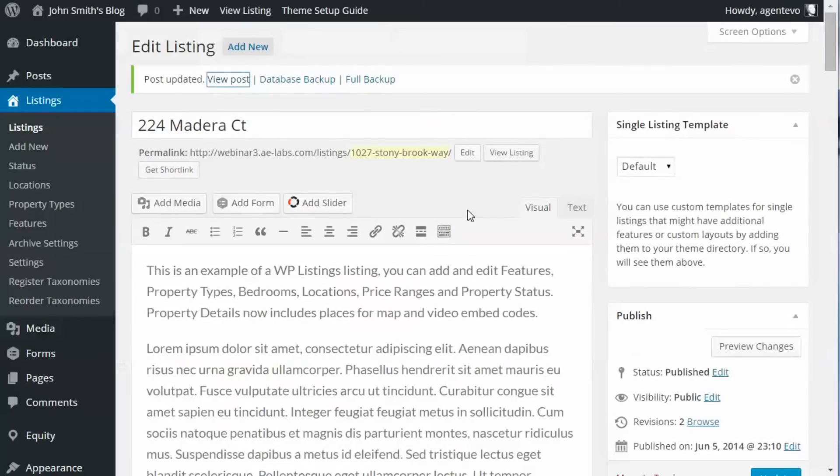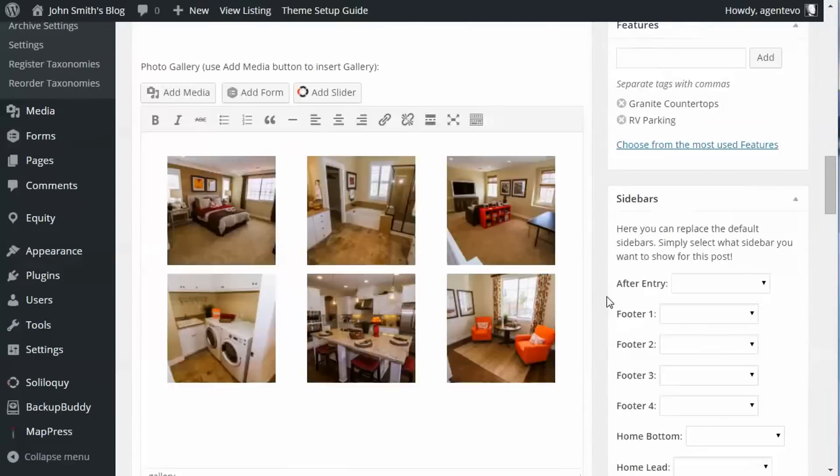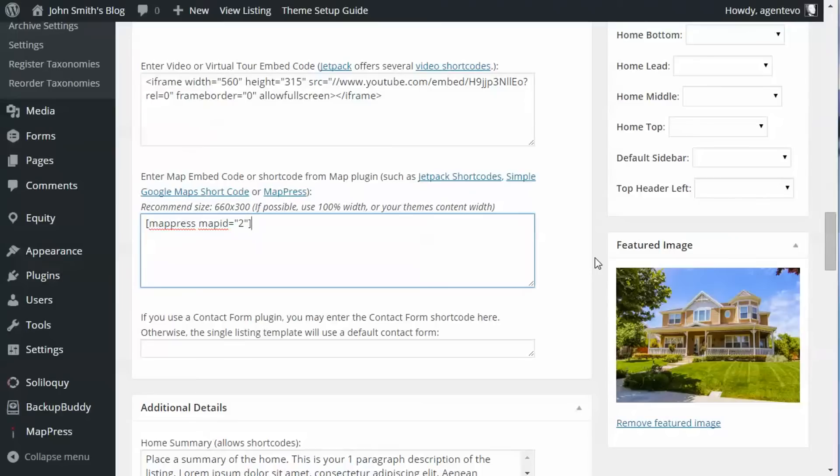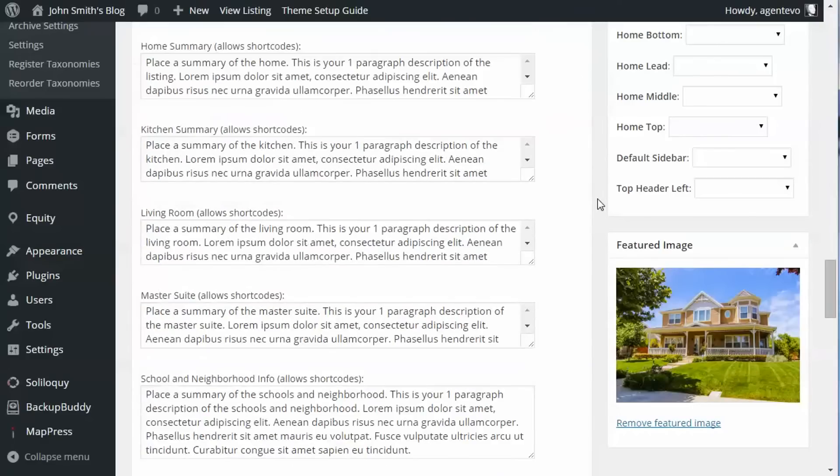And it will show up in the Descriptions tab if you put it in that field. So when you put in your map embed code, make sure it's in that map embed code field so it will show up on the right tab. So this is how you add the maps to the listings, and previously I showed you how to put it into pages, and you can put them in posts.